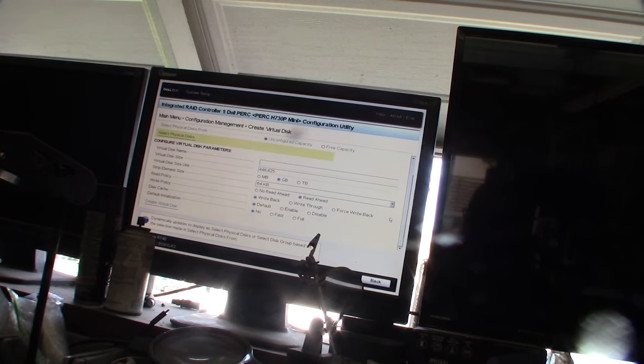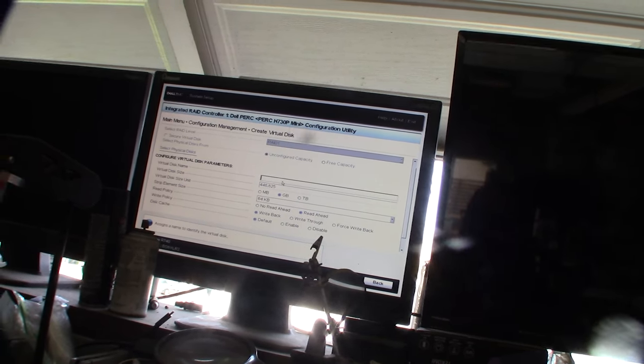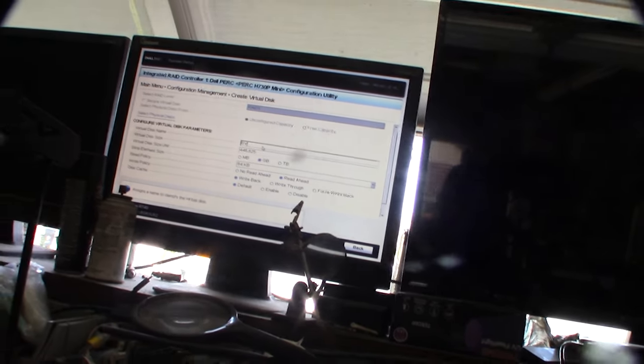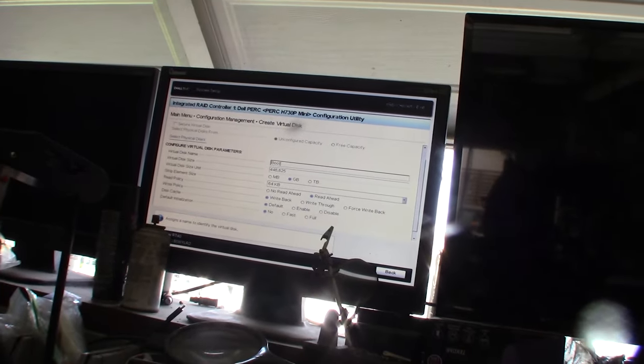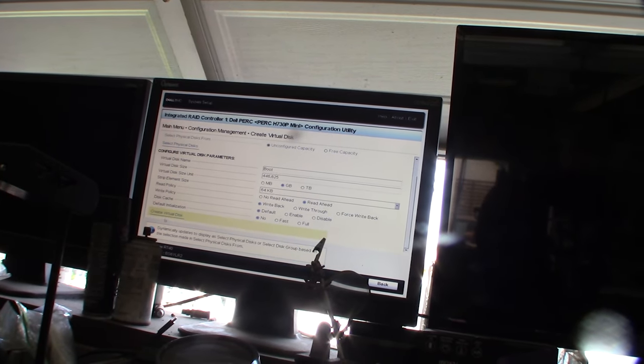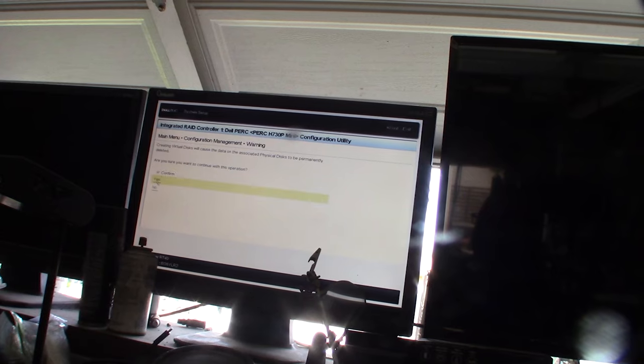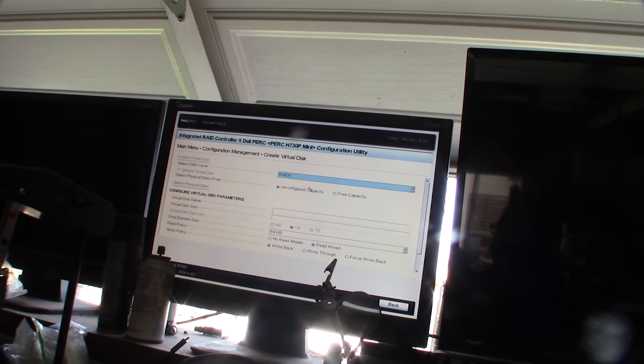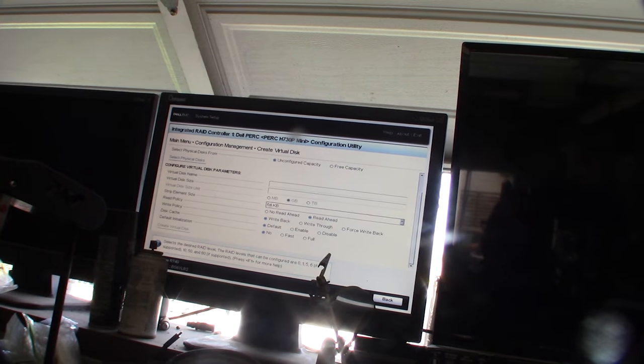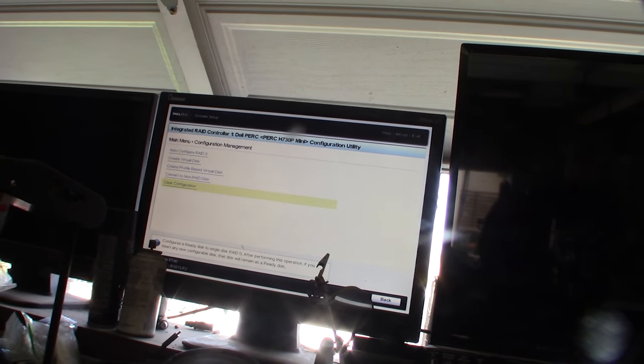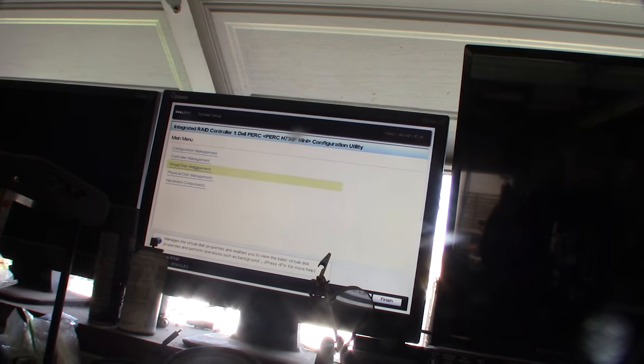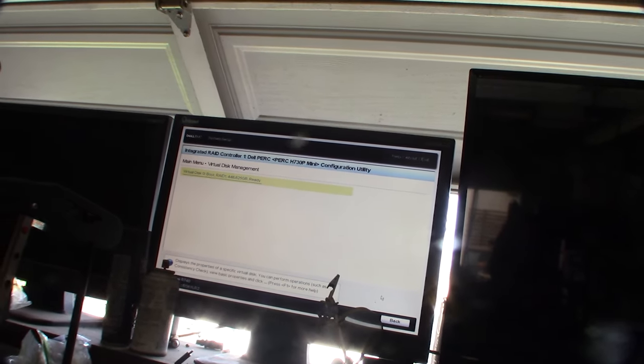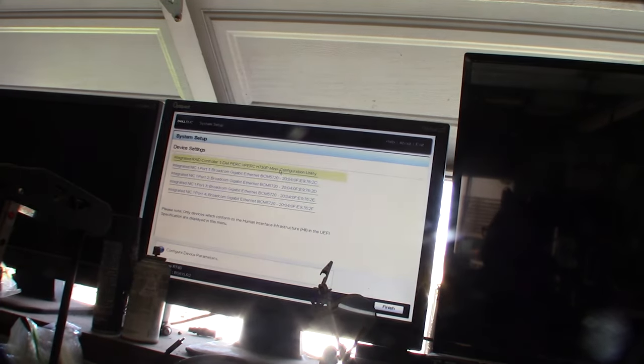I will call this boot. This will be the C drive. Okay, let's go back and make sure. Okay, RAID 1 boot, zero, good.